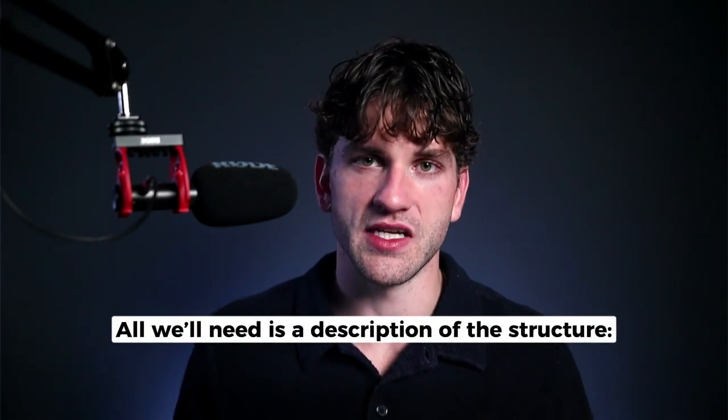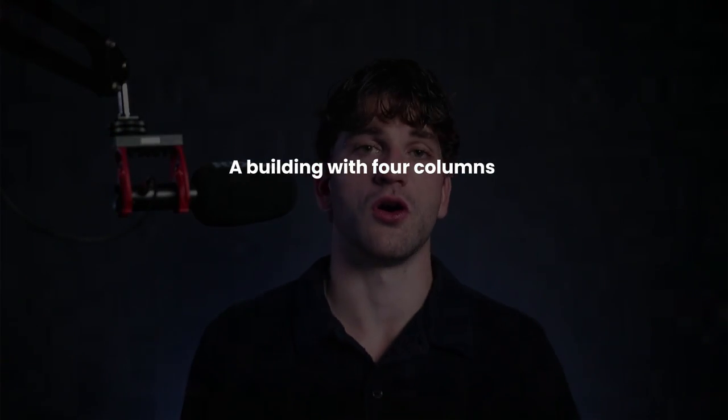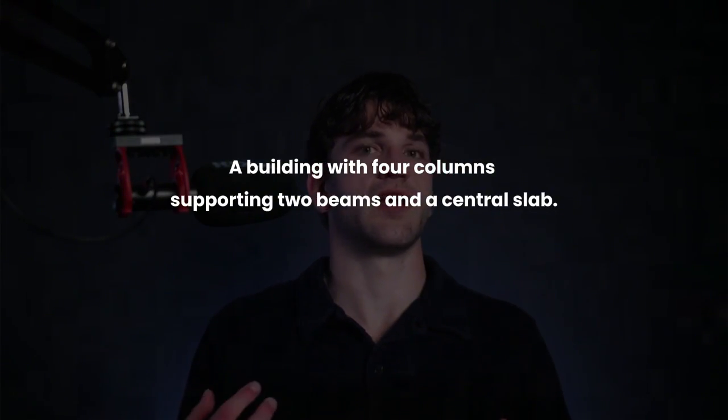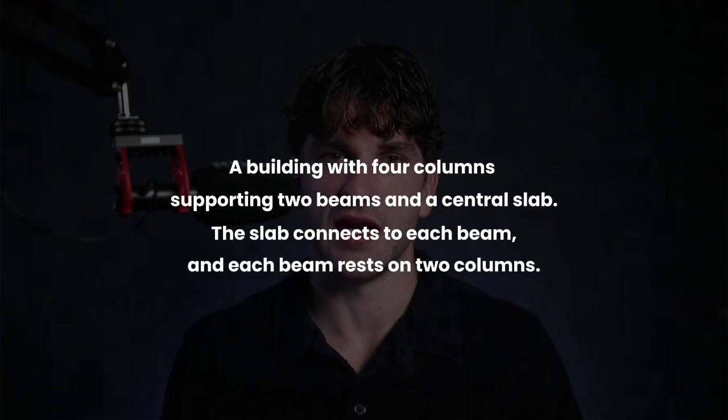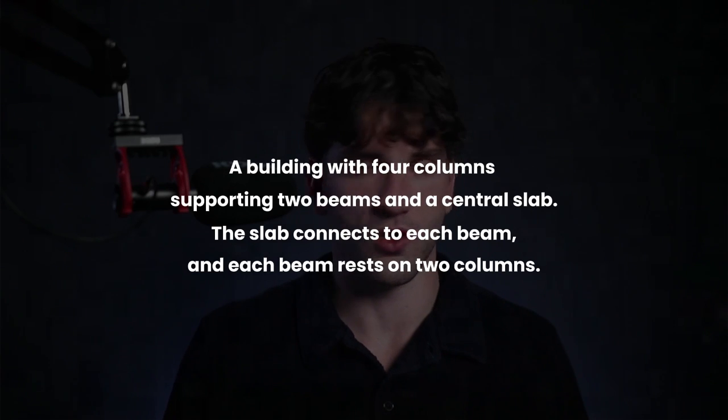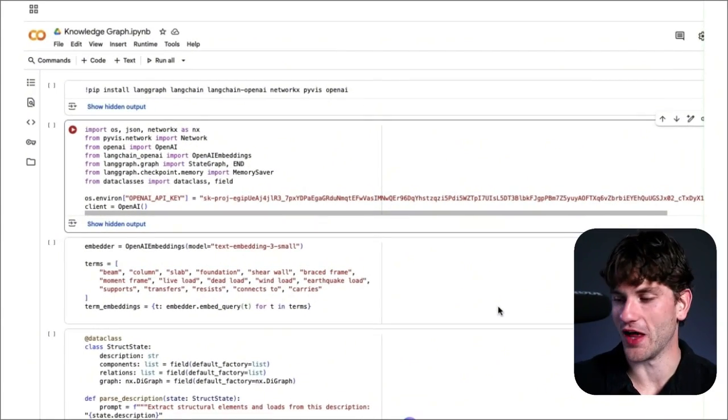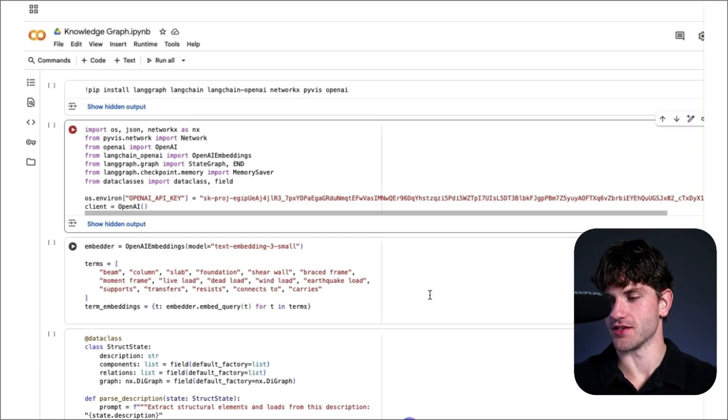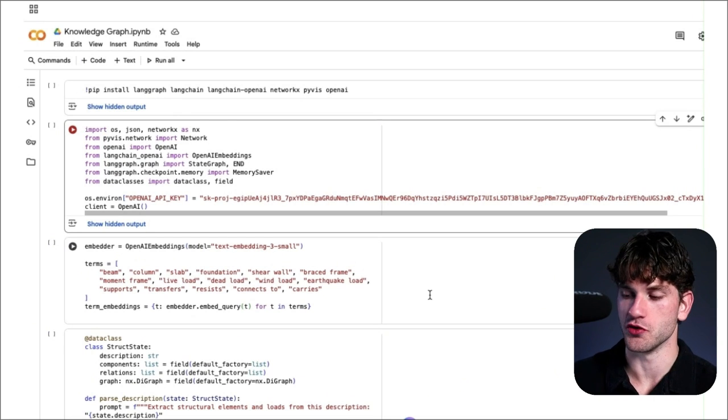Now we're going to go to a demo building a structural knowledge graph using LandGraph that maps the relationships between components in a structure. So all we'll need to do is provide a description of a structure, something like a building with four columns supporting two beams and a central slab. The slab connects to each beam and each beam rests on two columns. Then our system will convert this description into a visual representation of how all of the structural components connect. This is not actually something I've provided to a client. This is just a hypothetical to show you what a knowledge graph is and how LandGraph can be used to model complex workflows. But hypothetically, it could be used for training young engineers, teaching them how systems relate and how things connect to one another. Without further ado, let's jump into CoLab and I'll show you exactly step by step how this looks.